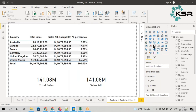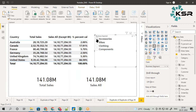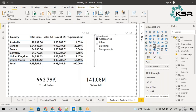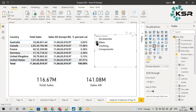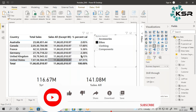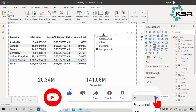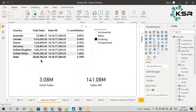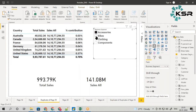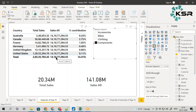Now let me take business segment in the filter and observe carefully. This time when I click accessories, the percentage is calculated by dividing by the accessories total, not by 141 million. If I take bikes, the bike sales total becomes the denominator. When I take clothing, this number comes as the denominator. The percentage is now based on the selected business segment and not on the overall total.